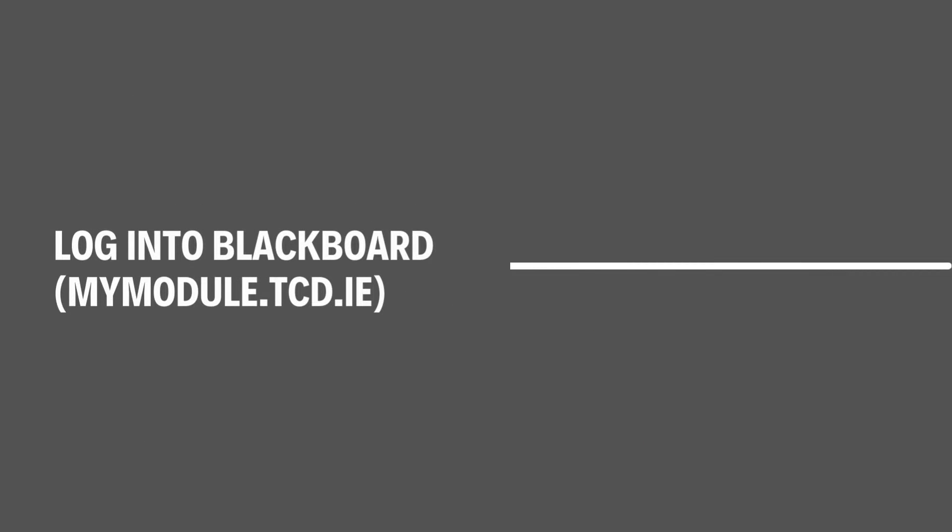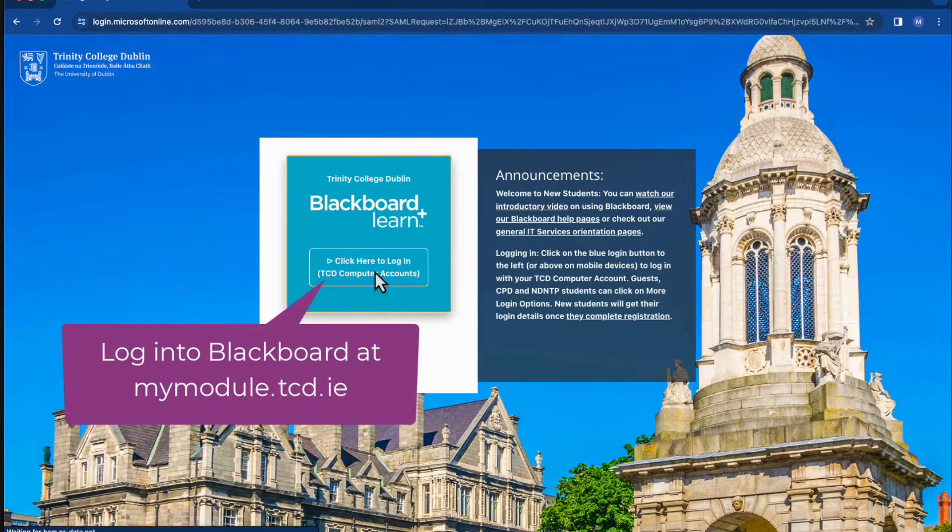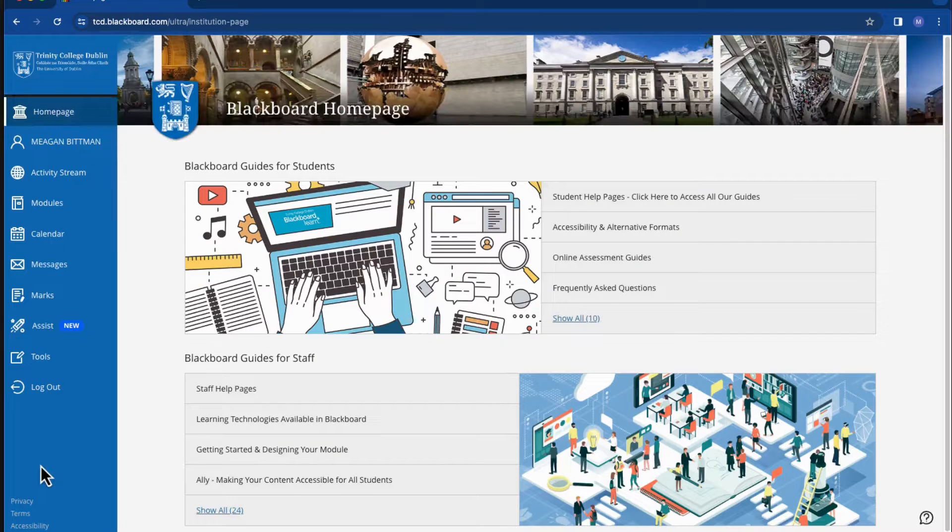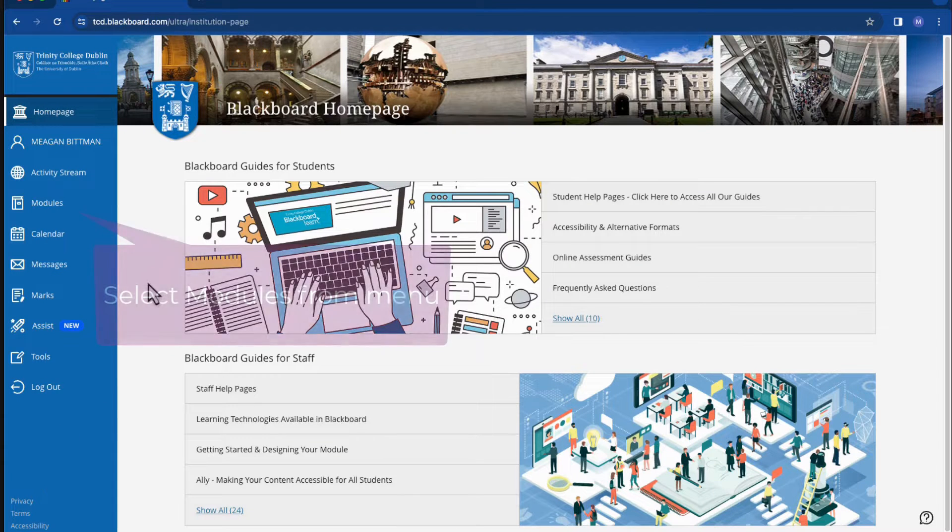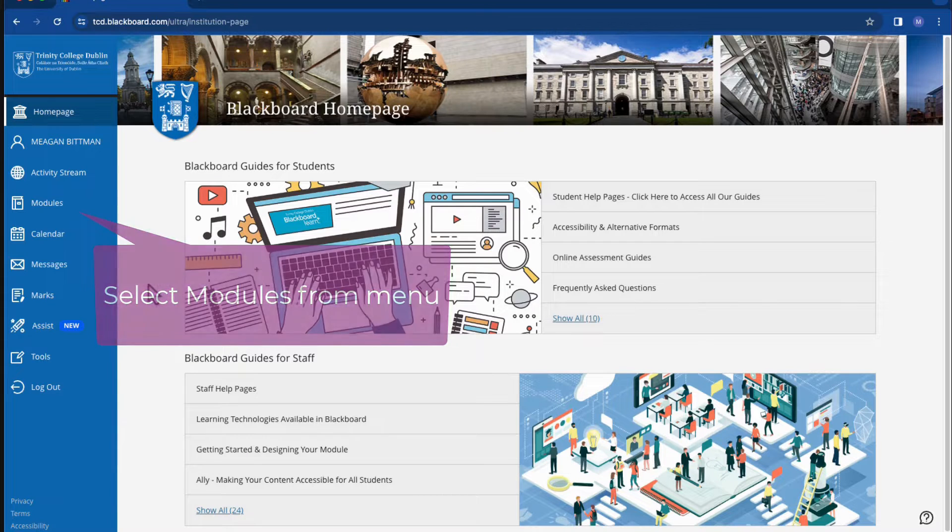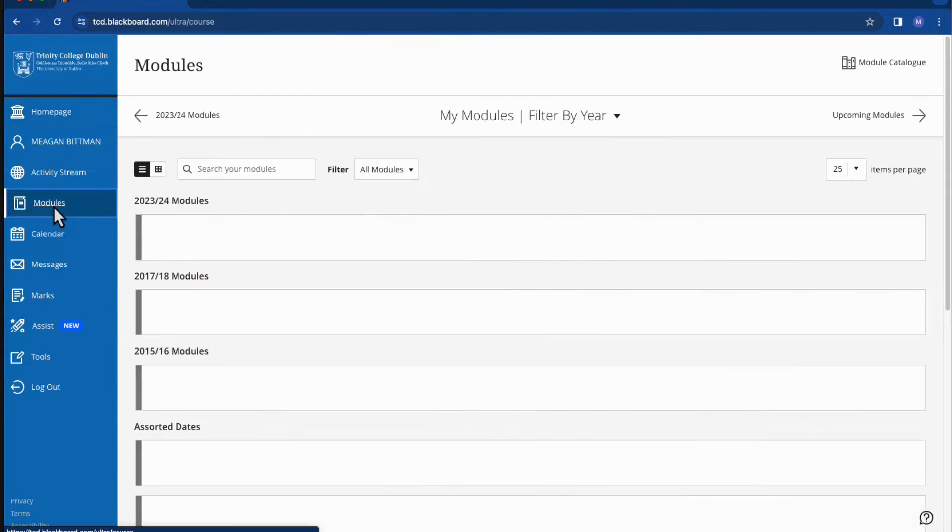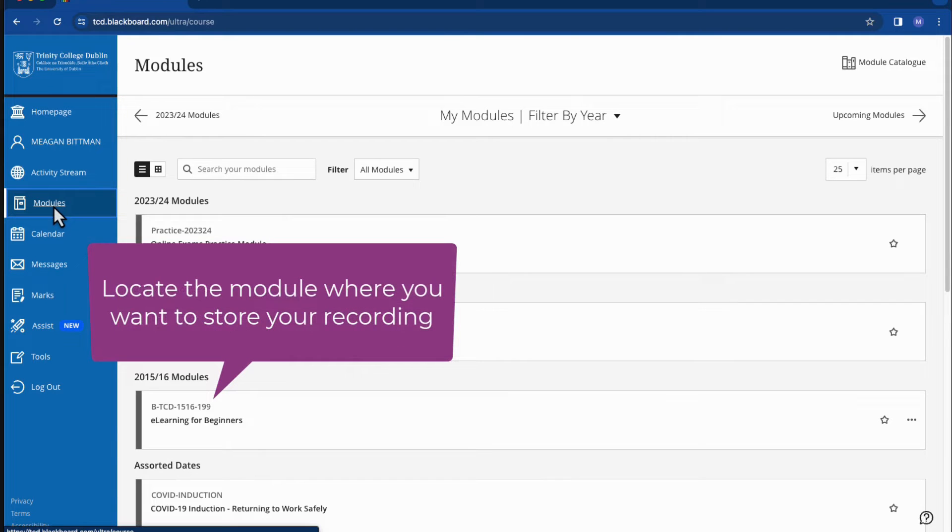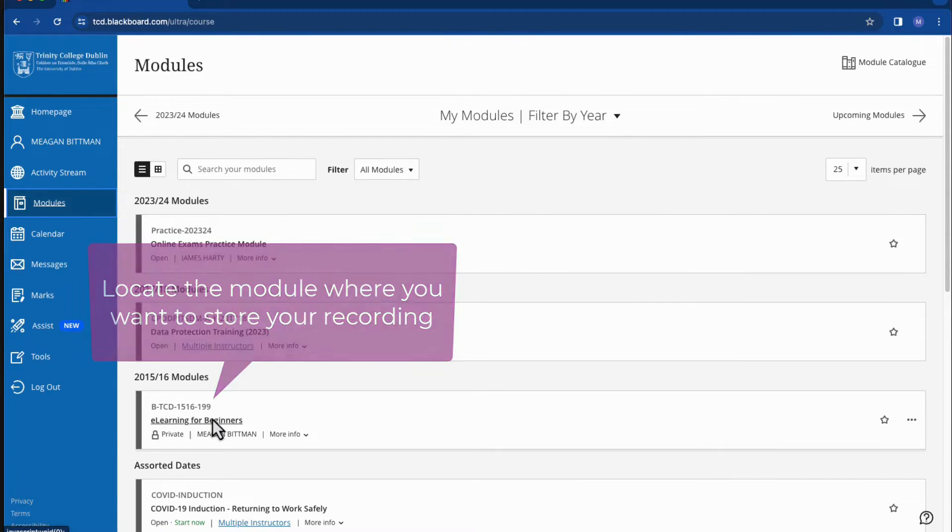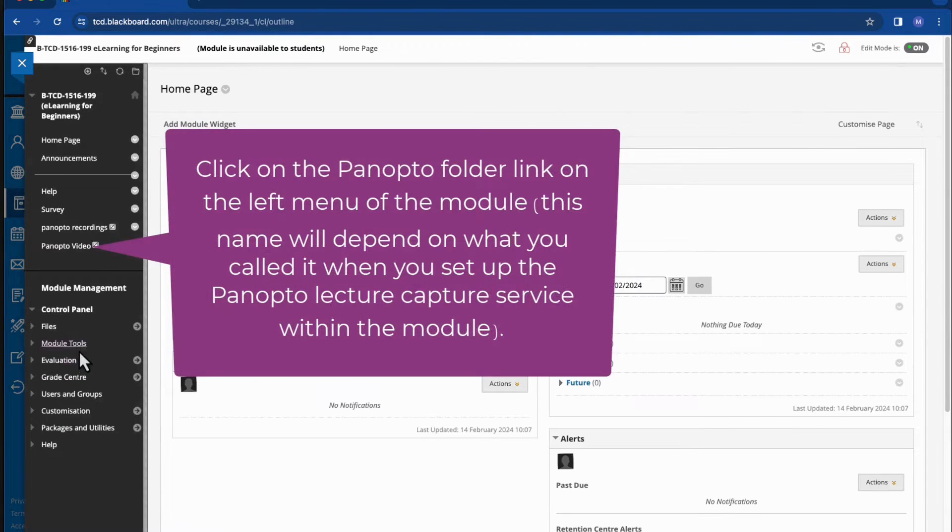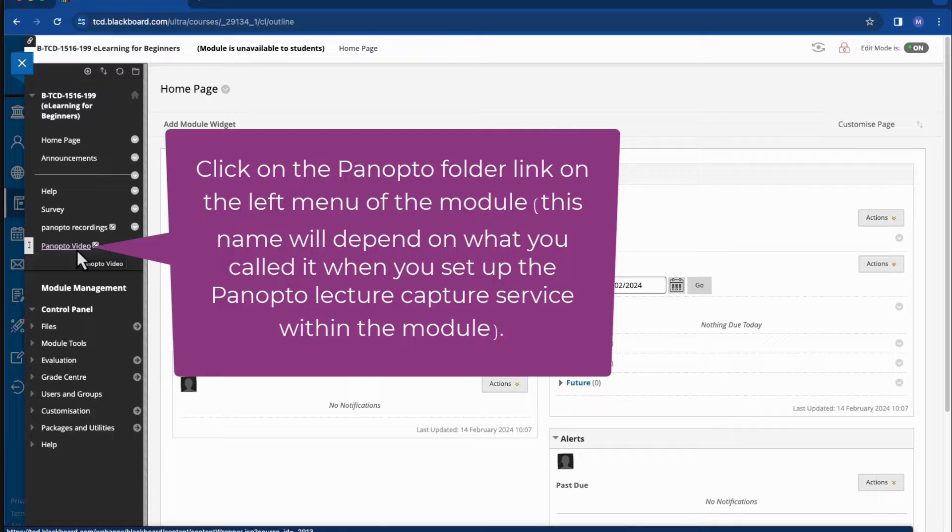Step 1: Login to Blackboard. Login to Blackboard at mymodule.tcd.ie and then from the left menu select Modules. Locate the module where you want to store your recording, and then click on the Panopto folder link on the left menu of the module.